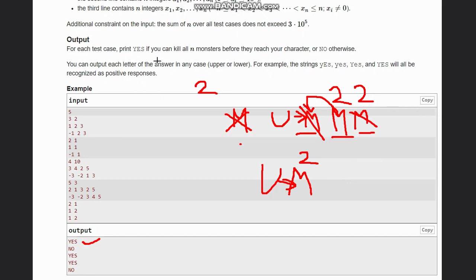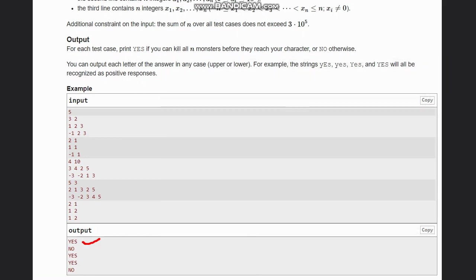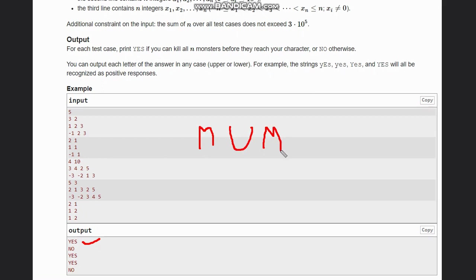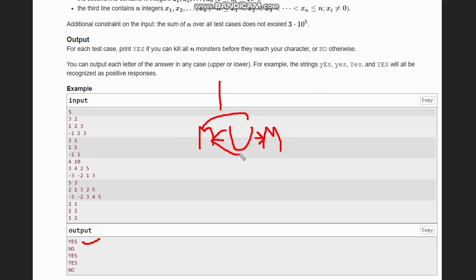Now let's take the other case. We have 1, 1 at minus 1, 1, 1. You are here, also monster, and here also a monster. Now you have only one bullet, so you can fire only on one side. If you fire this side, this monster will kill you, or if you fire this side, this monster will kill you. So the solution is not possible, hence we output no in this case.